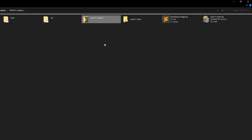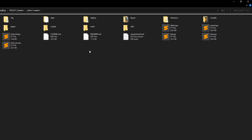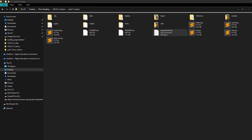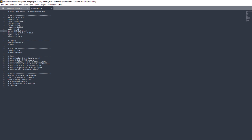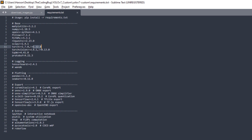Inside the extracted repository there are a bunch of files and folders. Open requirements.txt and note the torch version — it says torch should be greater than or equal to 1.7 but not 1.12.